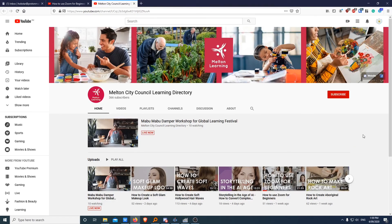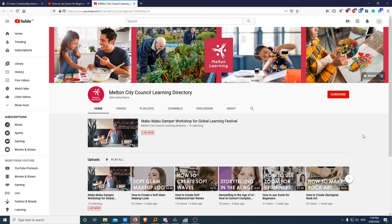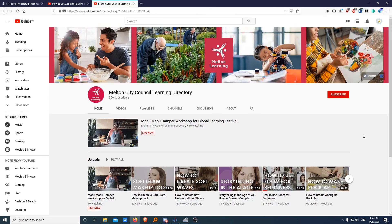Keep an eye out on the Mountain City Council Learning Directory Facebook page and YouTube channel for more videos and ways to connect.